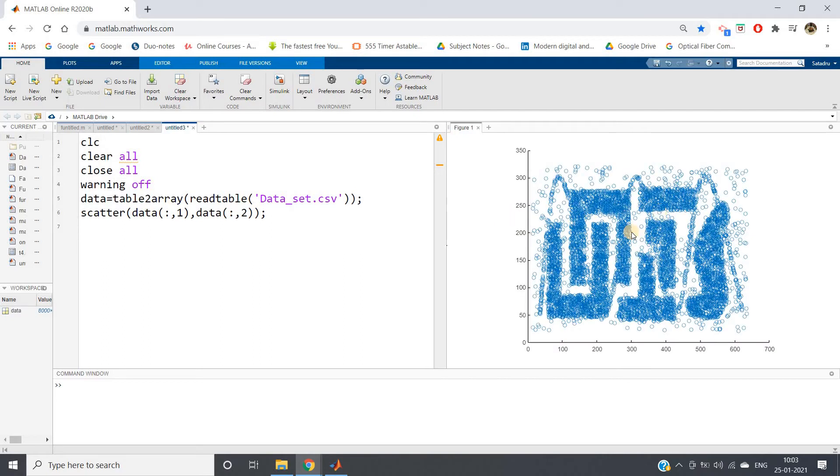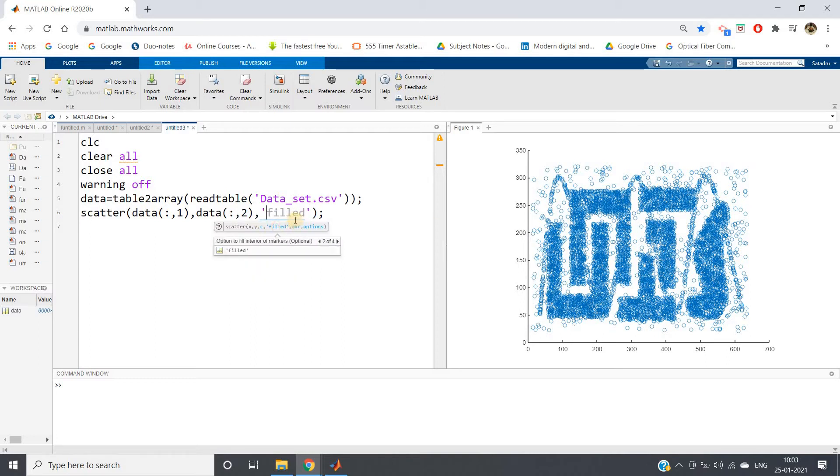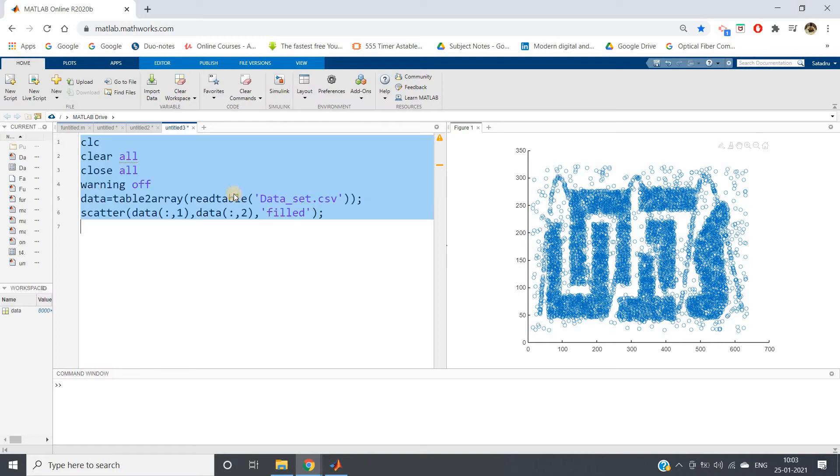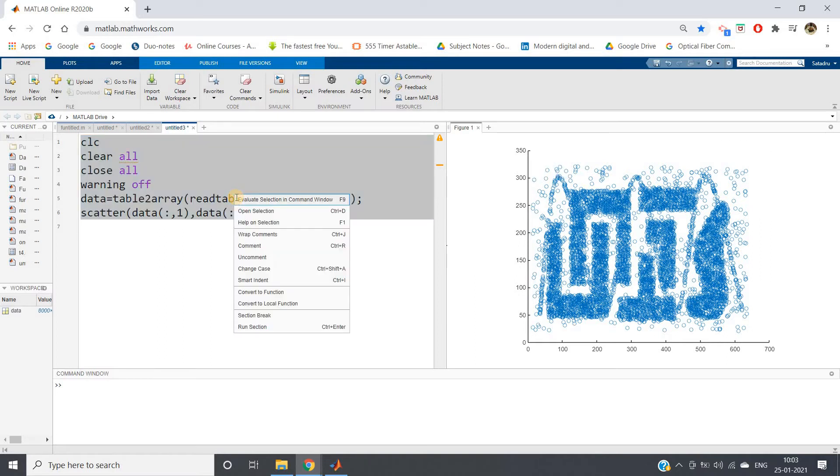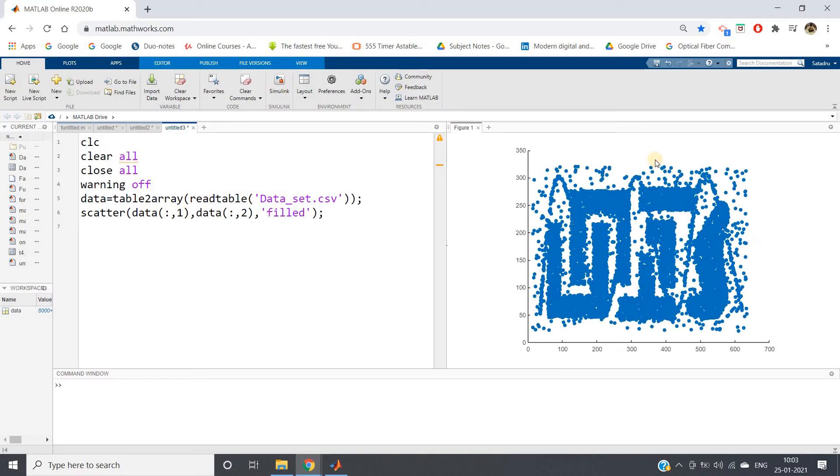If I observe this particular data, it will look like this. Here let me pass one more argument 'filled'. You can see this is the field. It will fill the data and it will be looking good for visualization point of view.